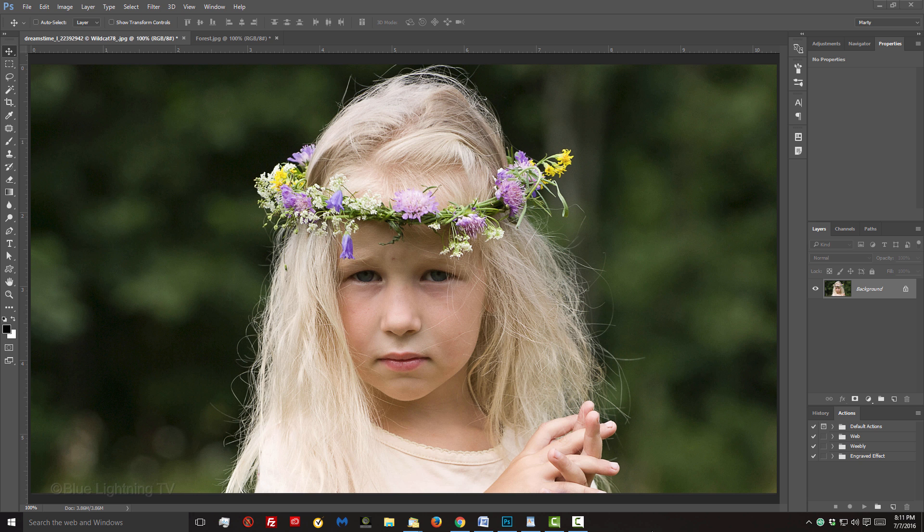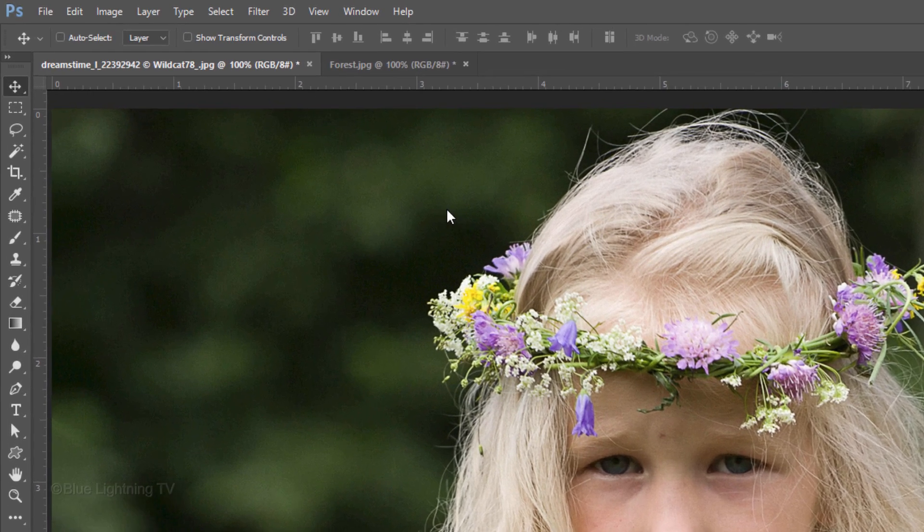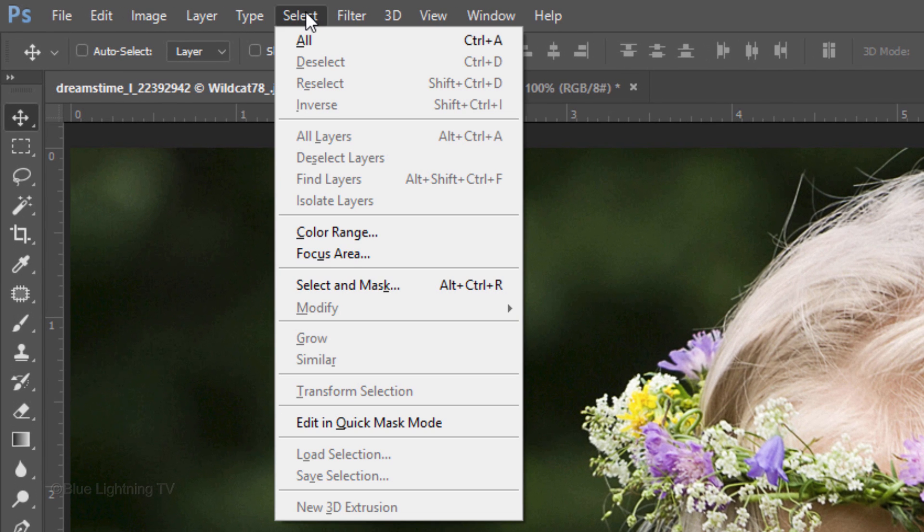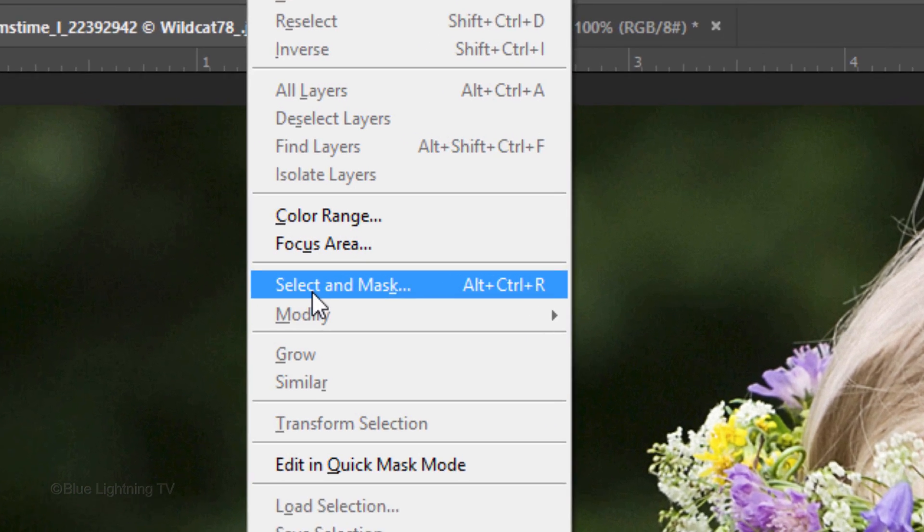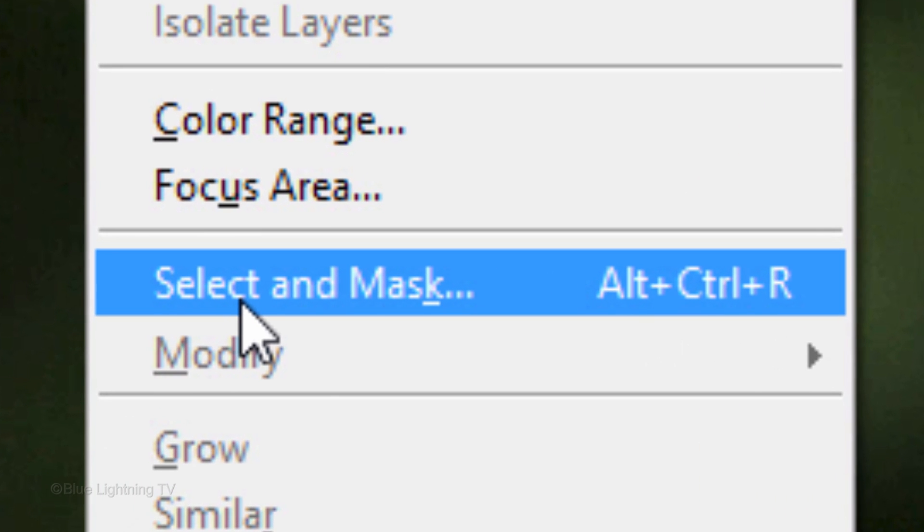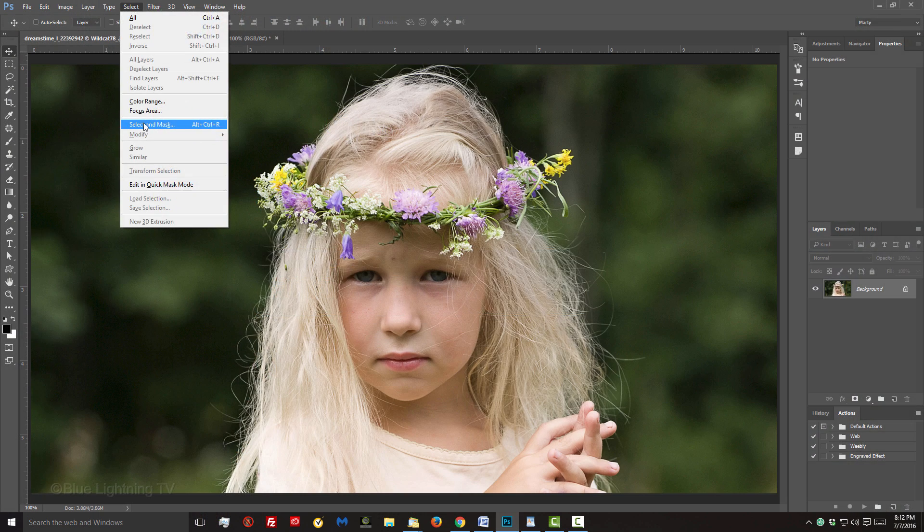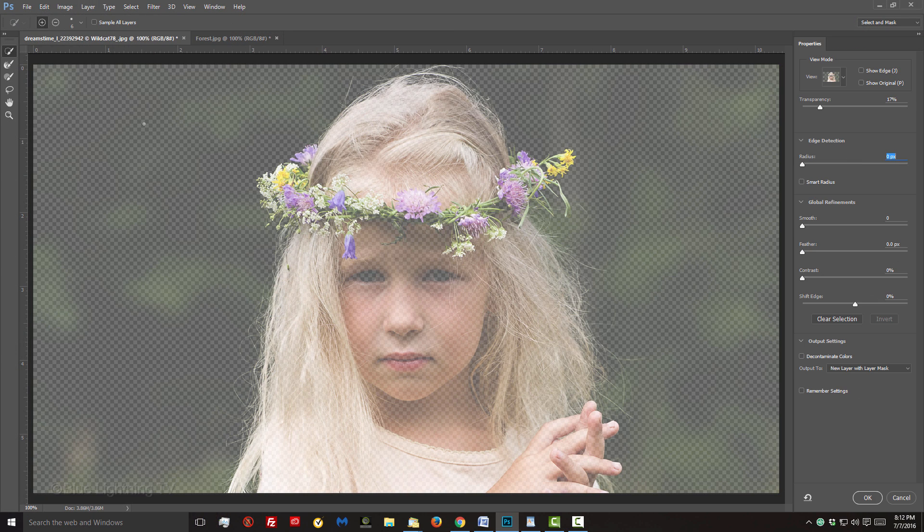Once you open your photo, you can go directly to Select and Select and Mask or you can use the shortcut Alt, Ctrl, R on Windows or Option Cmd-R on a Mac. The new Select and Mask task space will open.